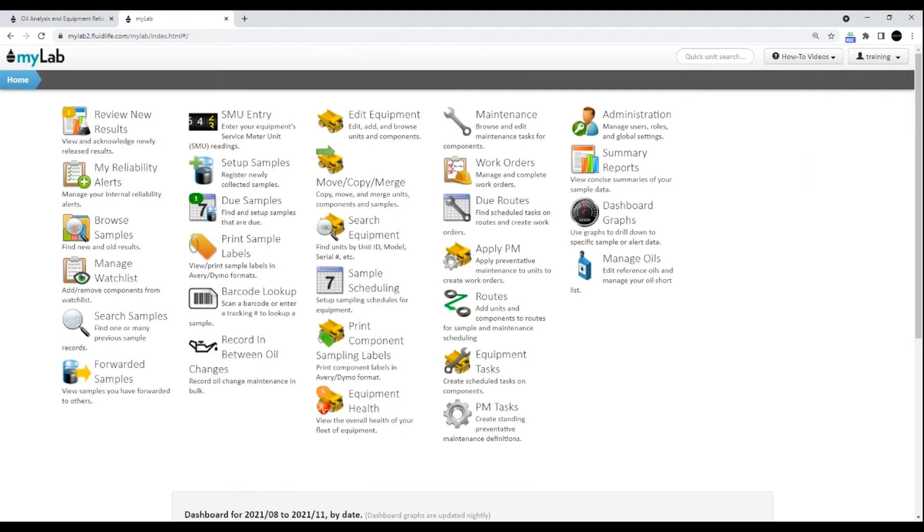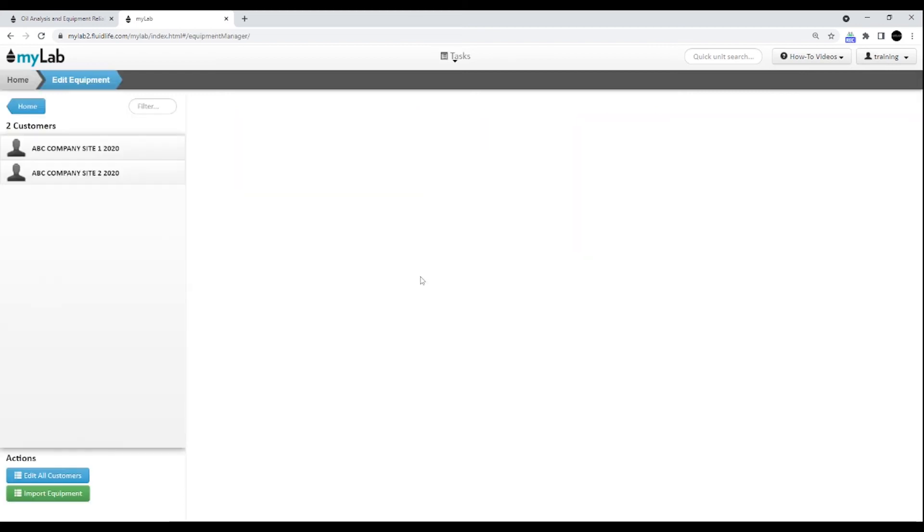Now let's do a quick example. Simply click on a task you'd like to perform. In this example, we're going to edit equipment. You'll now see that the edit equipment sign is added to your current location bar.